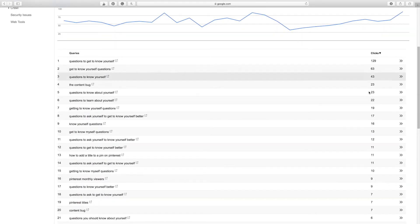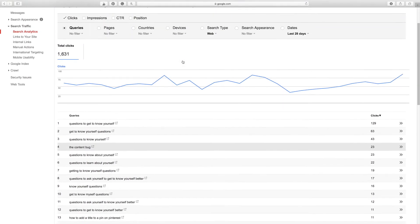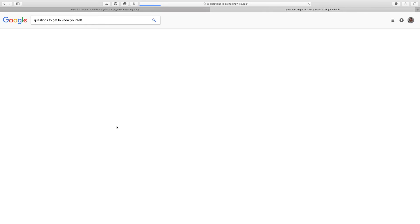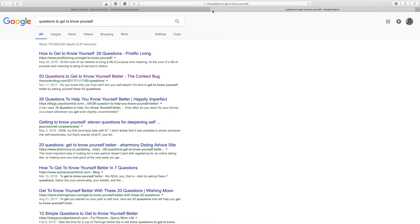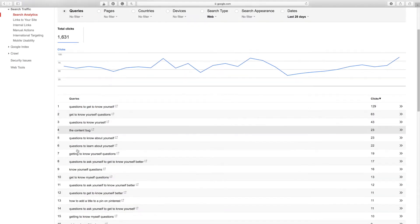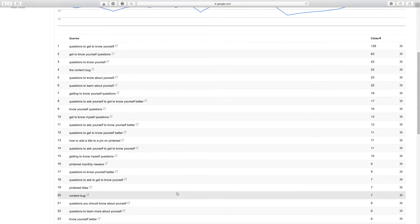The results start at the most clicks, going all the way down through. My favorite part is you can select this little option right here and it will take you to that exact search result to see where you're appearing in search. For this query of 'questions to get to know yourself,' I'm actually appearing second, and this is my blog post right there. So you don't have to go into Google and type out keywords anymore — all the information you need is right here in Google Search Console.